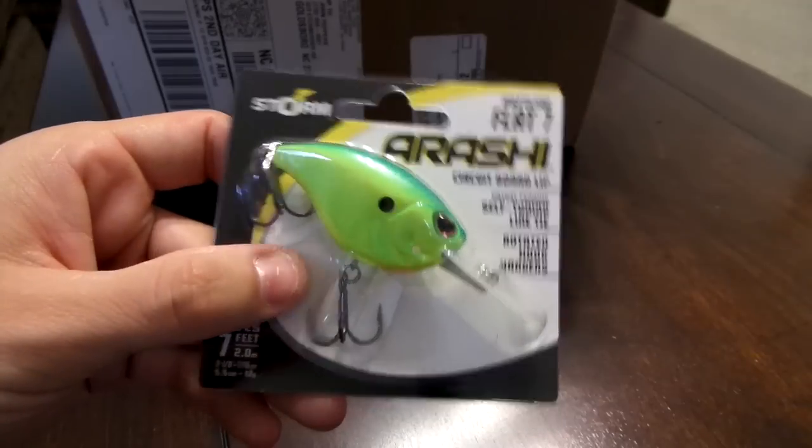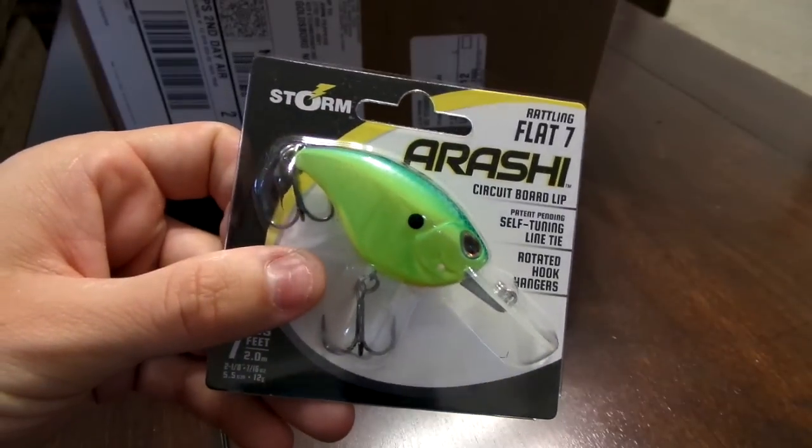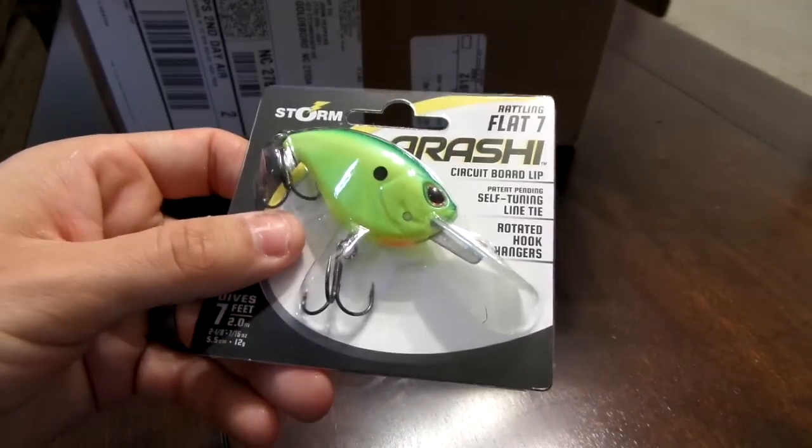Storm is really up the ante with these because their other baits, I don't know, seemed really cheap to me. Now that they got Paul Nick on their team, they've really made some nice baits.